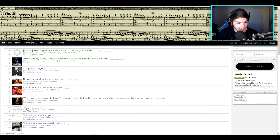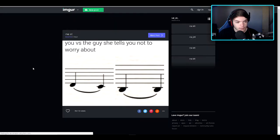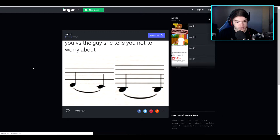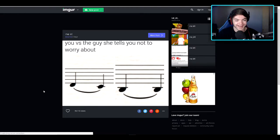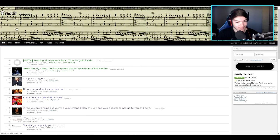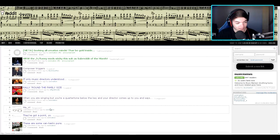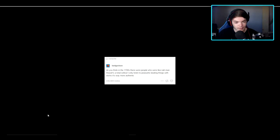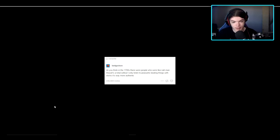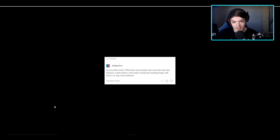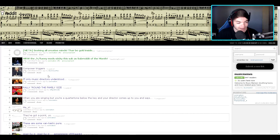Let's see, me IRL. You versus the guy she tells you not to worry about. Okay, I sort of get that one. Let's see if they got a point. Do you think in the 1700s there were people who were like, nah man, Mozart's a total sellout. I only listen to peasant's beatings thing. It's way more authentic. Jesus Christ. Okay, that's really horrible.